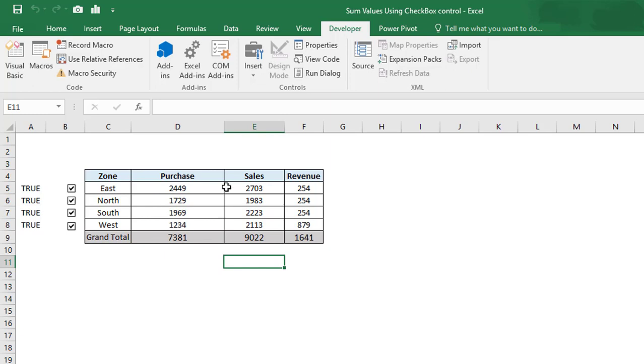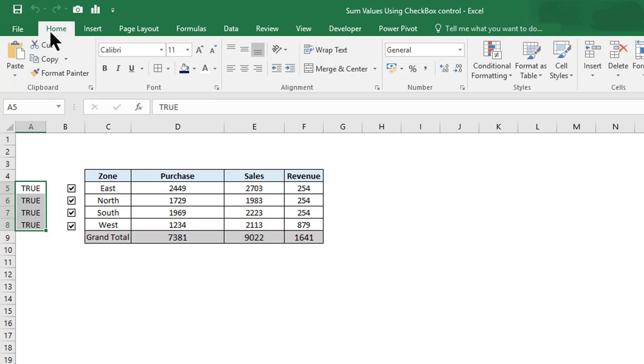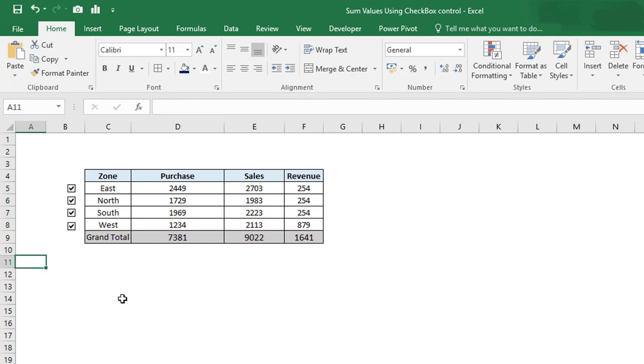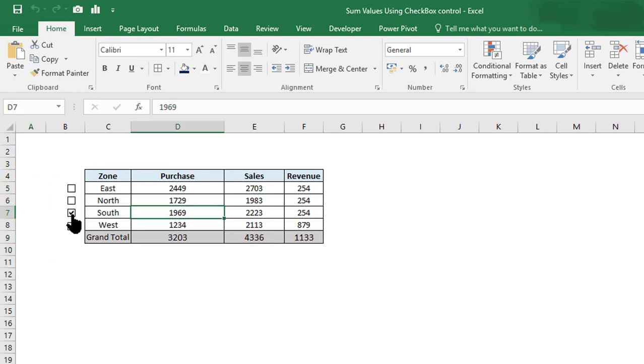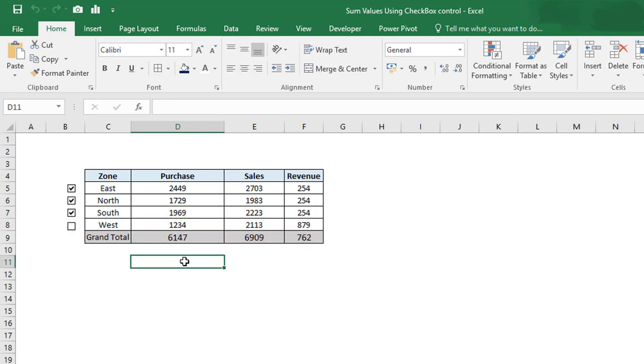To hide this, either you can hide this column or you can change the color of the text. Now we can see that no text is showing over here and only checkboxes are available. Based on our selection and deselection, it starts showing the summation.